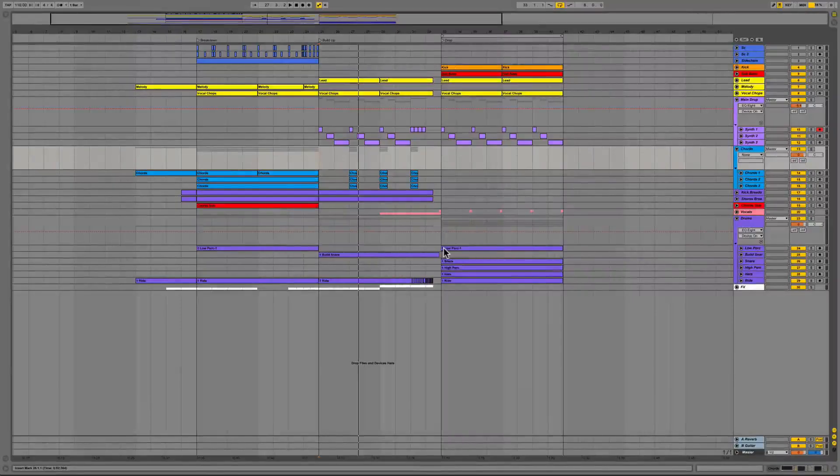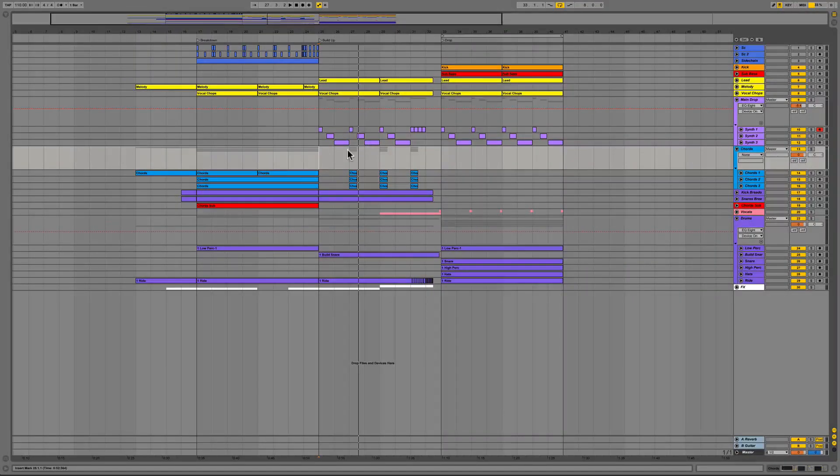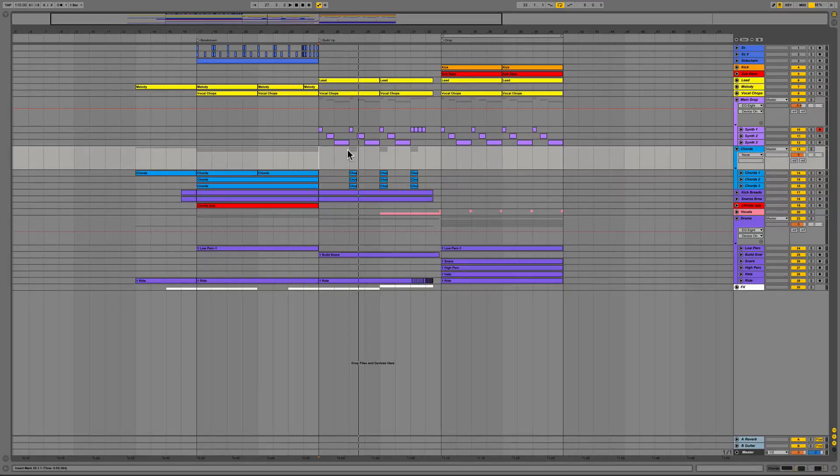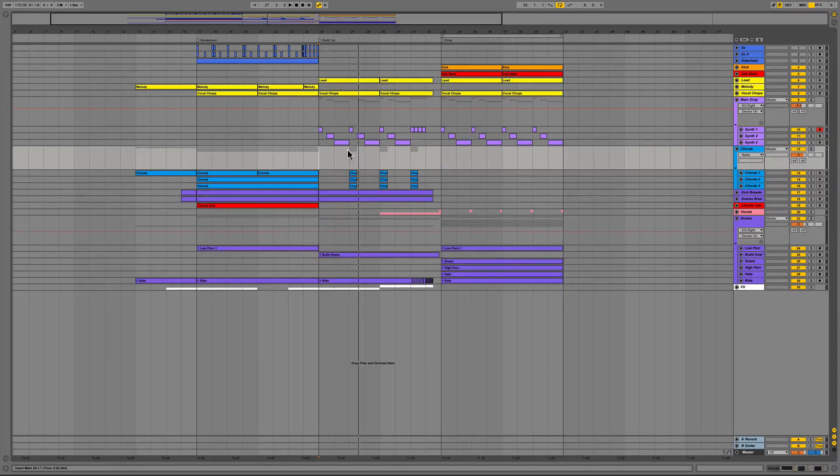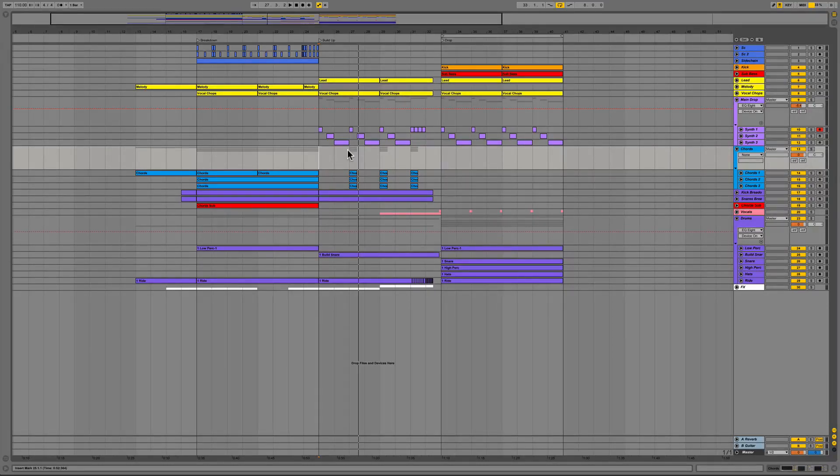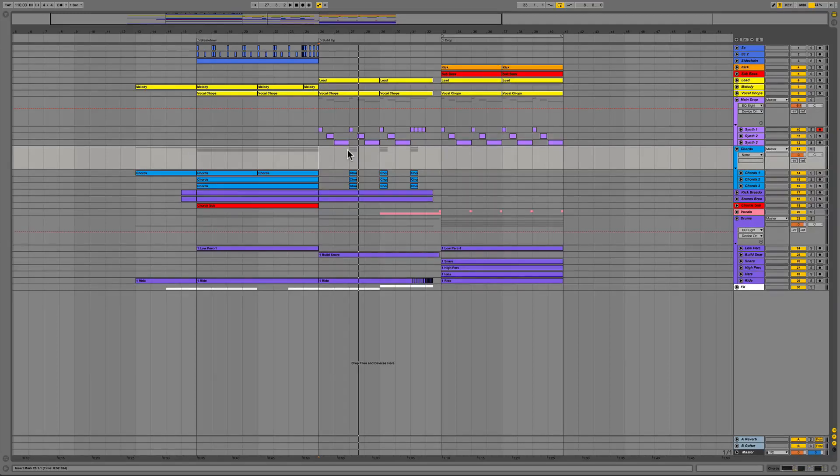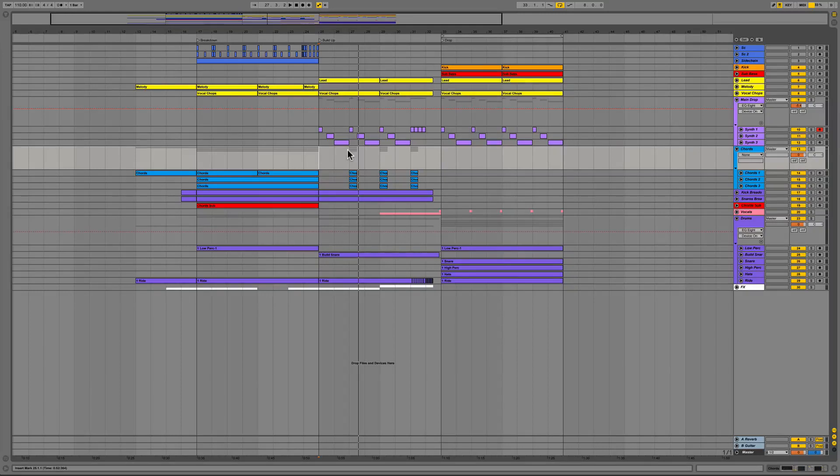Here we are inside the session of kit number five from our latest release Mad Decent Bass Party. I'll start by playing this kit from the buildup into the drop so that you can hear everything within context and then I'll break down each section and show you some of the signal processing chains we used on various tracks.